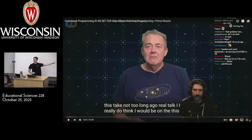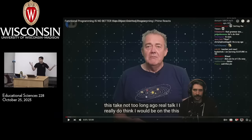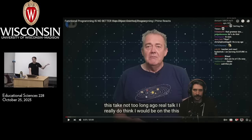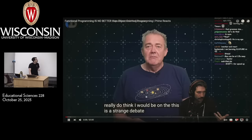Primogen is a Netflix senior engineer with about two decades of experience writing code; he's also a Twitch streamer, which is kind of funny. We're going to watch just a little bit of this strange debate.